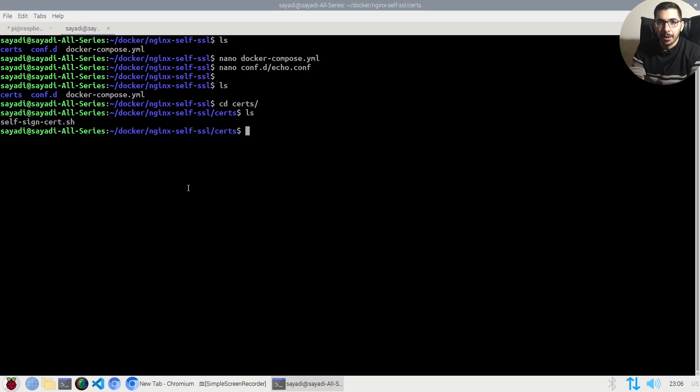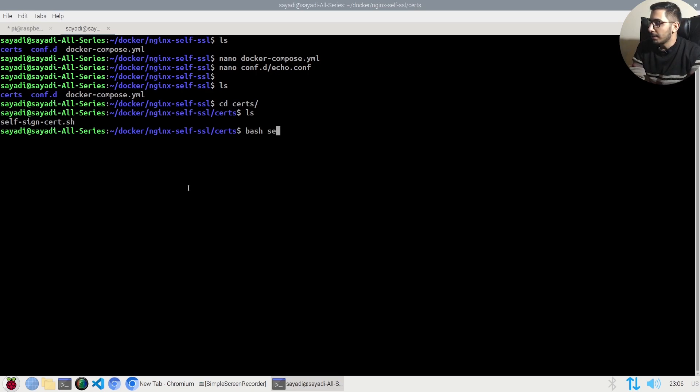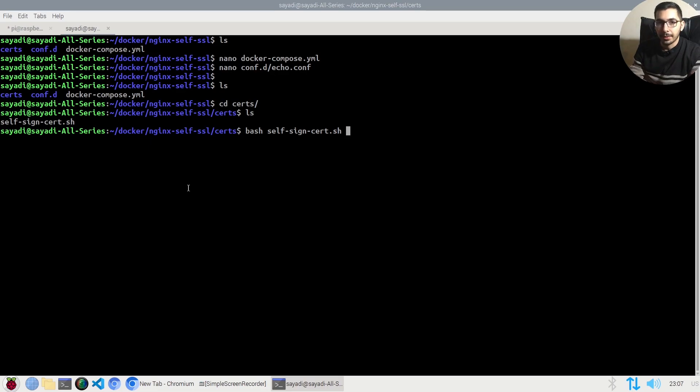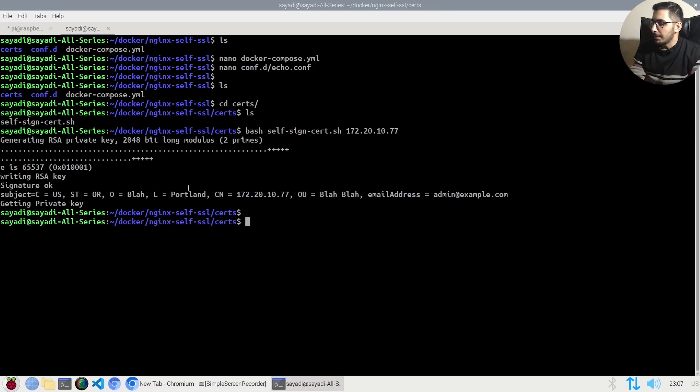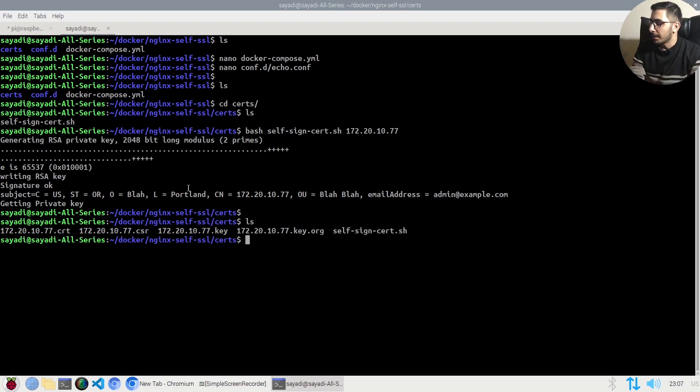The command I'll use is bash with the script name, and I'll pass the IP address of my server that the nginx instance will be running on. The certificate files are generated.